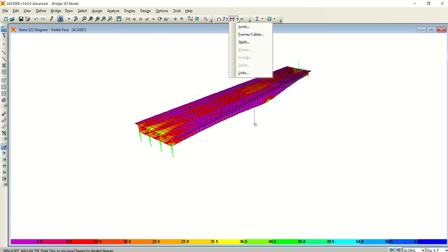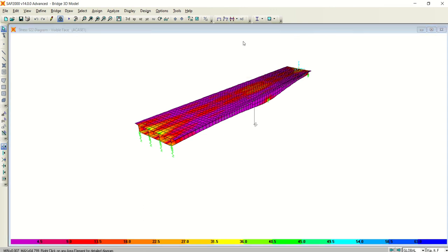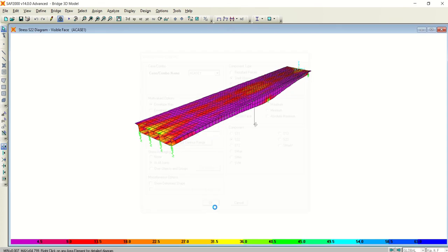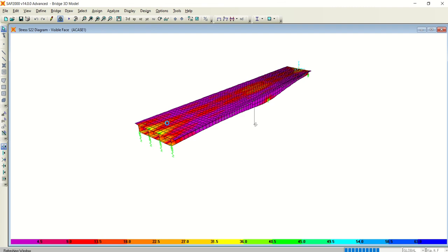That's how you can check the bridge stresses. Also, you can go to shell stresses. You can select whatever you want to see: shell stresses, resultant forces, or concrete design. Click OK, and you will get the required graphical display.